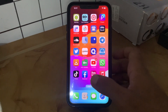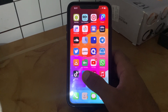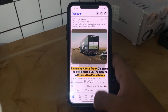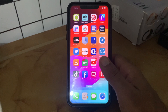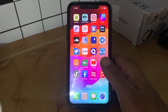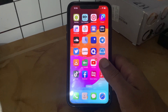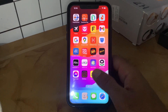So first of all, relaunch and quit the app. The next solution is to check your internet connectivity, and then check for a Facebook update and update your Facebook to the latest version.